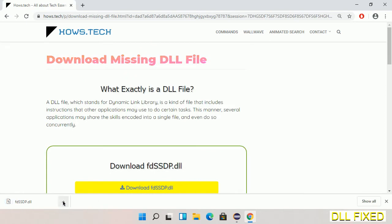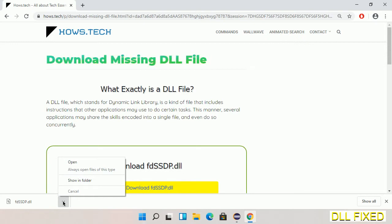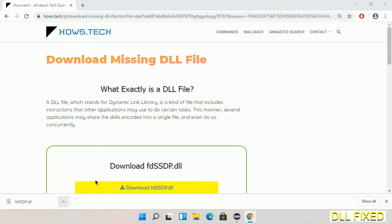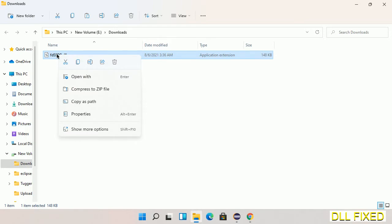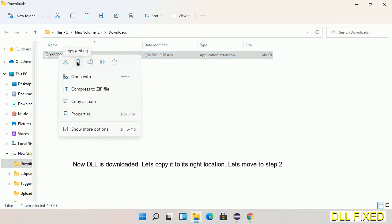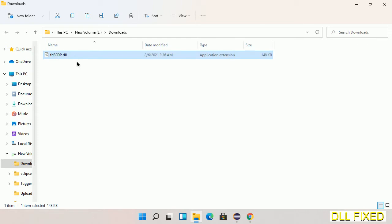Now we open the file. We have to copy this file. Click on it and select copy, then we'll move to the next step.